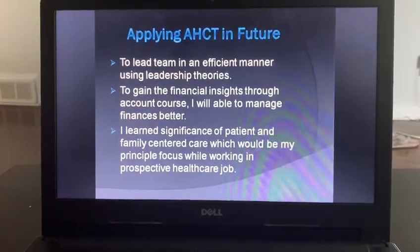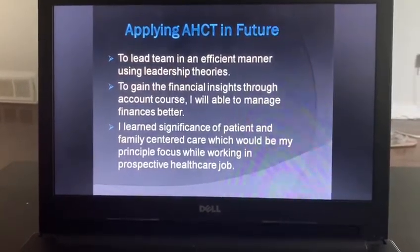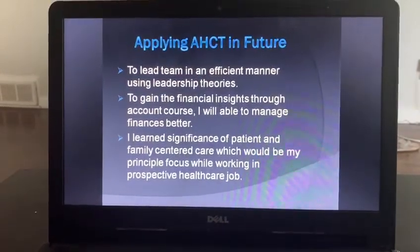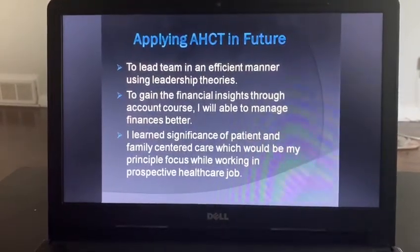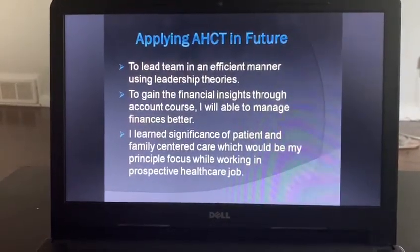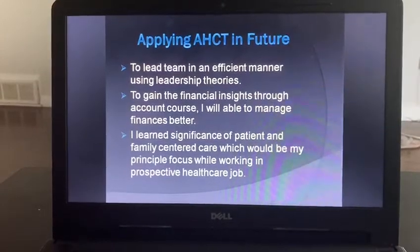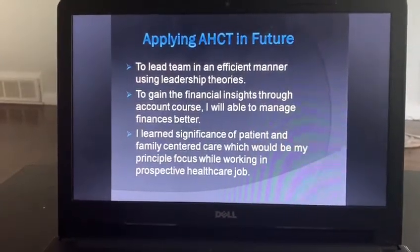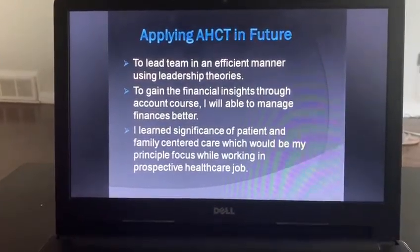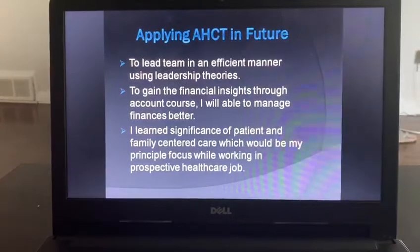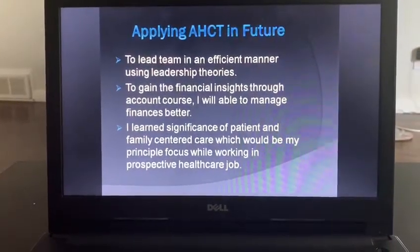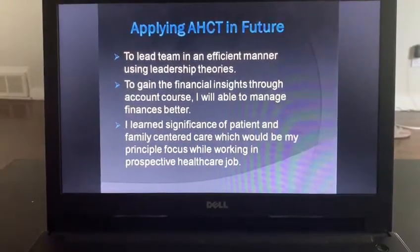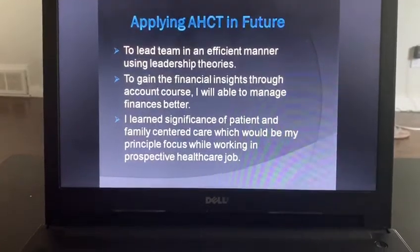The last point is that I learned the significance of patient and family-centered care, which will be my principal focus while working in a prospective healthcare job. As I am a physiotherapist, participation of the patient and family is my main priority, because I need to stay closely in touch with the patient.